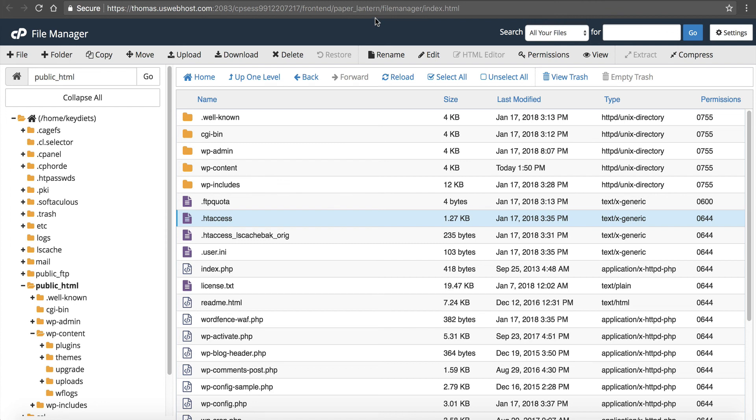But as I said, nine chances out of 10, you're going to solve it with one of the following. It's either the htaccess file, it's either your plugins need to be changed up, it's either mod security, or you need to change your PHP version or PHP upload limits. It's normally one of those things, almost always.